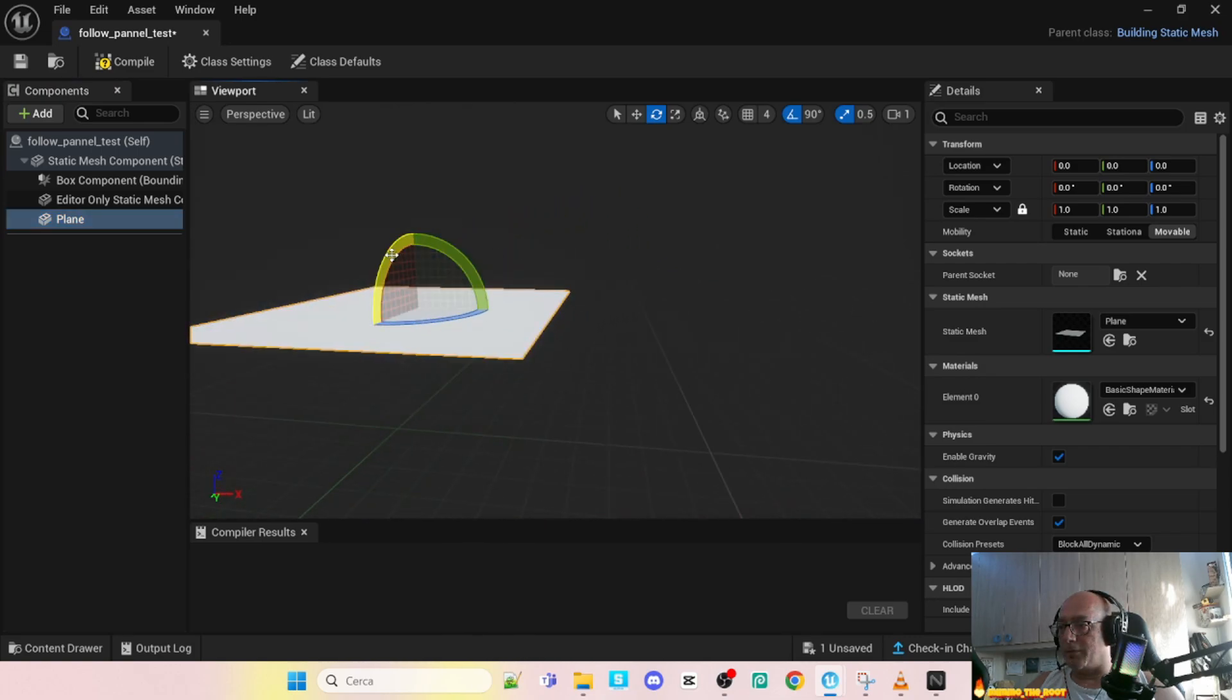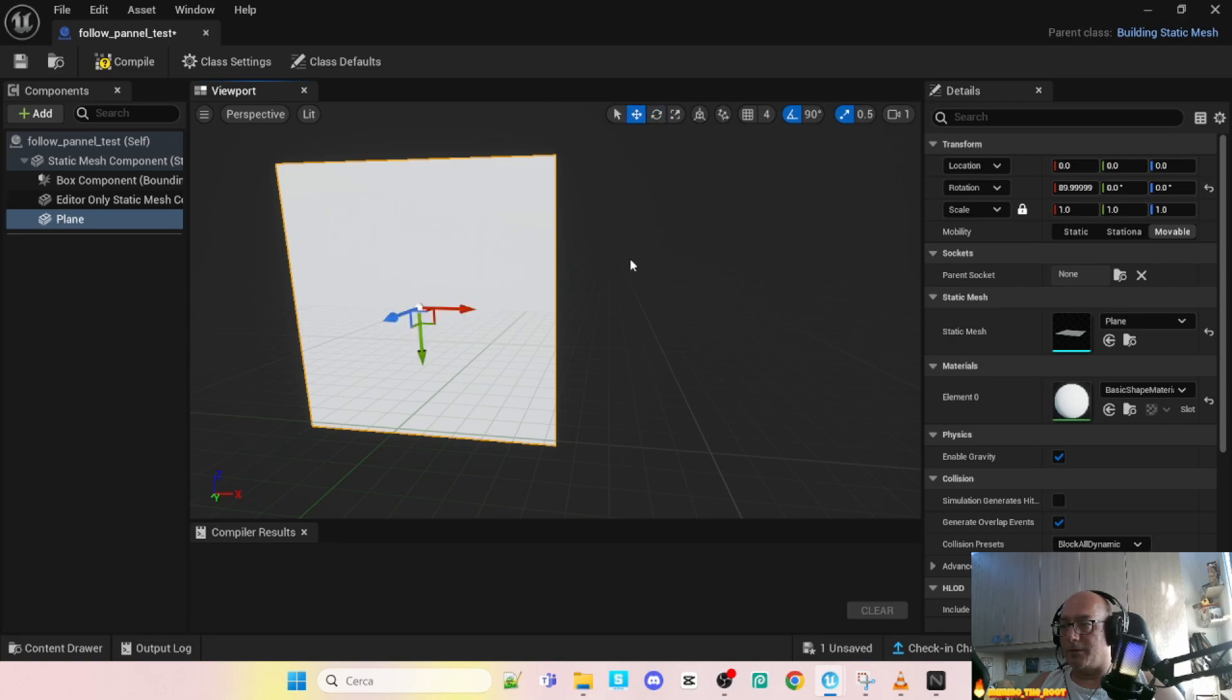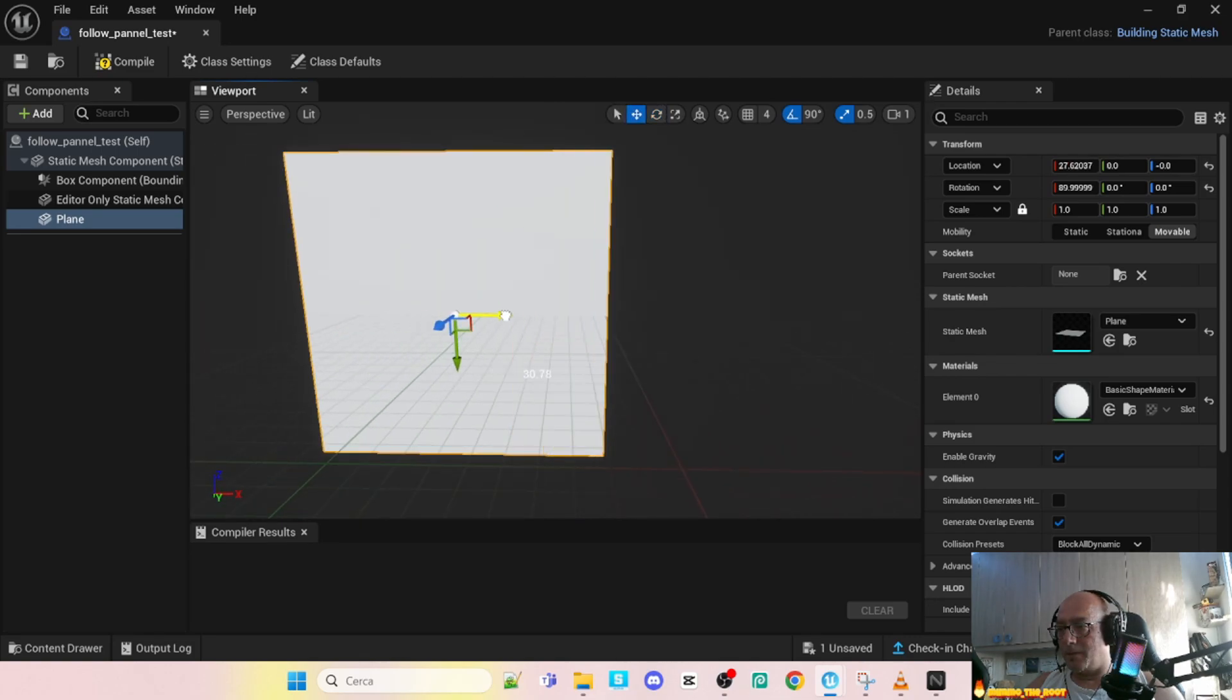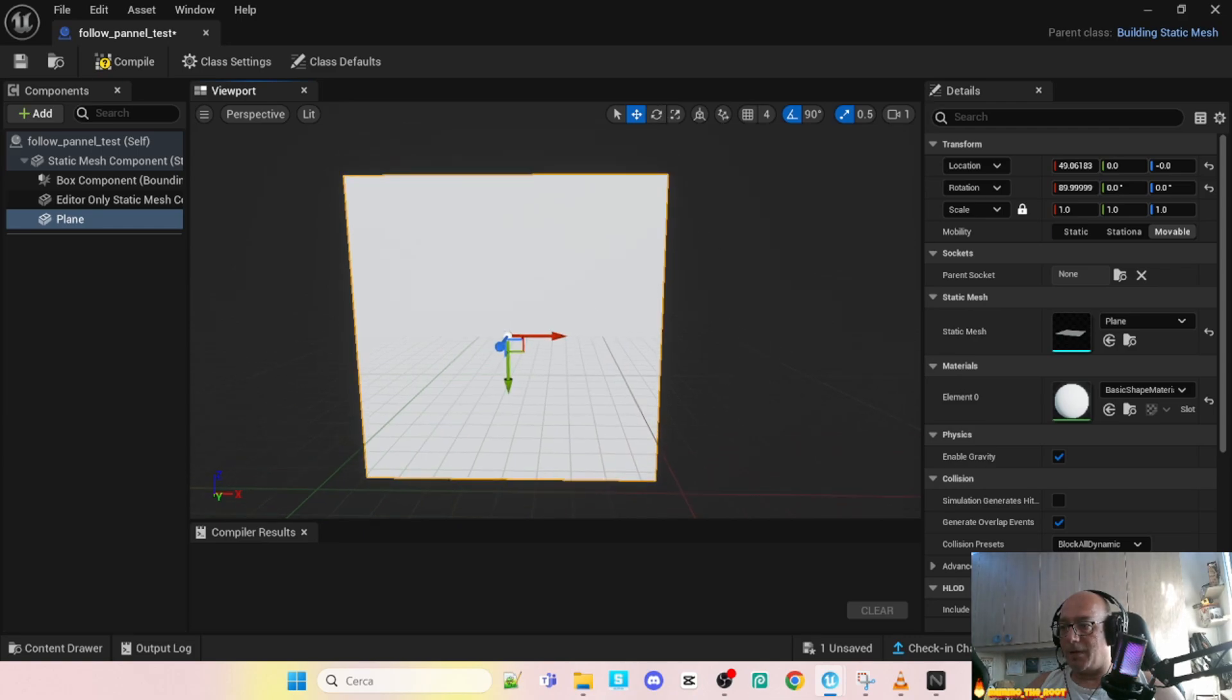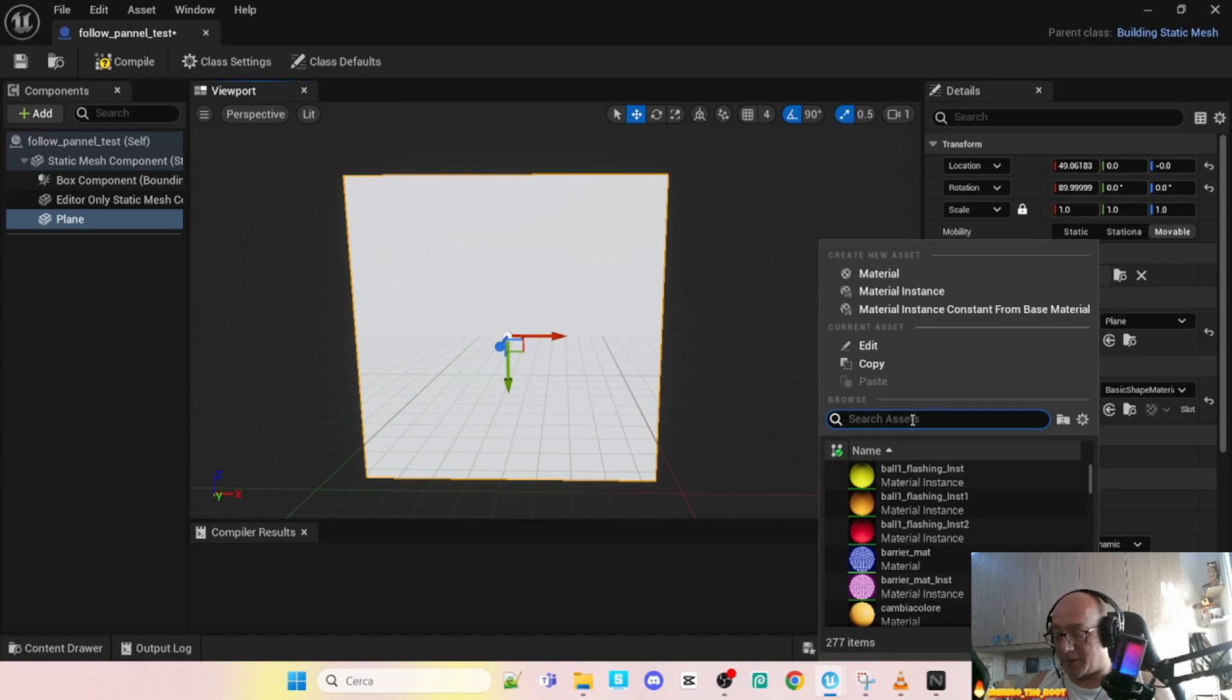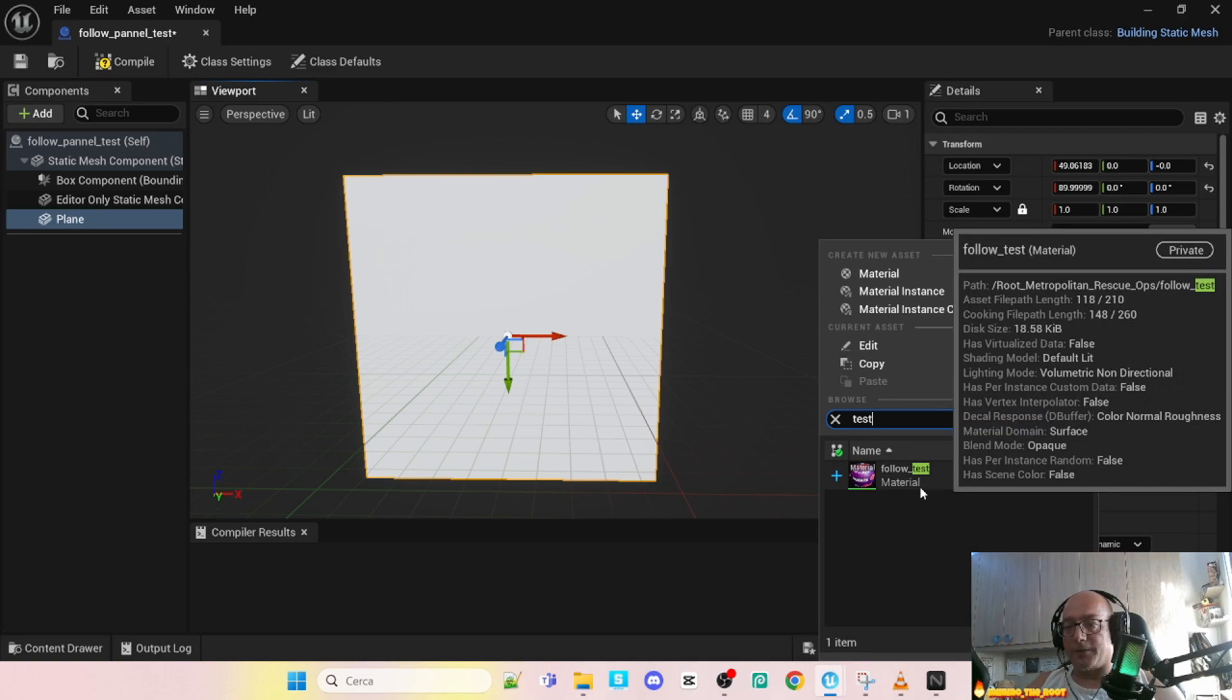Simple rotate so that we can see exactly what is the result. Okay, let's move so I see it better. Next step, look in the material section, element zero, simple select our material. In this case it's follow test.